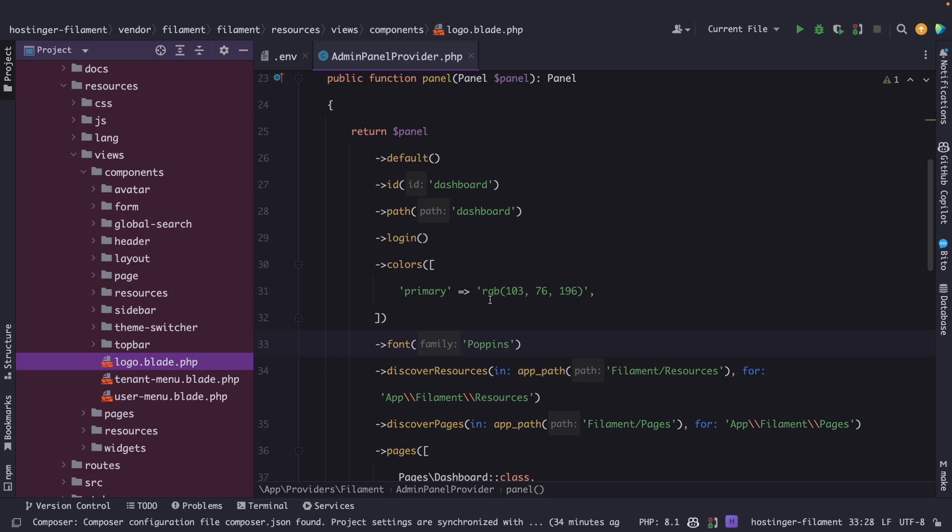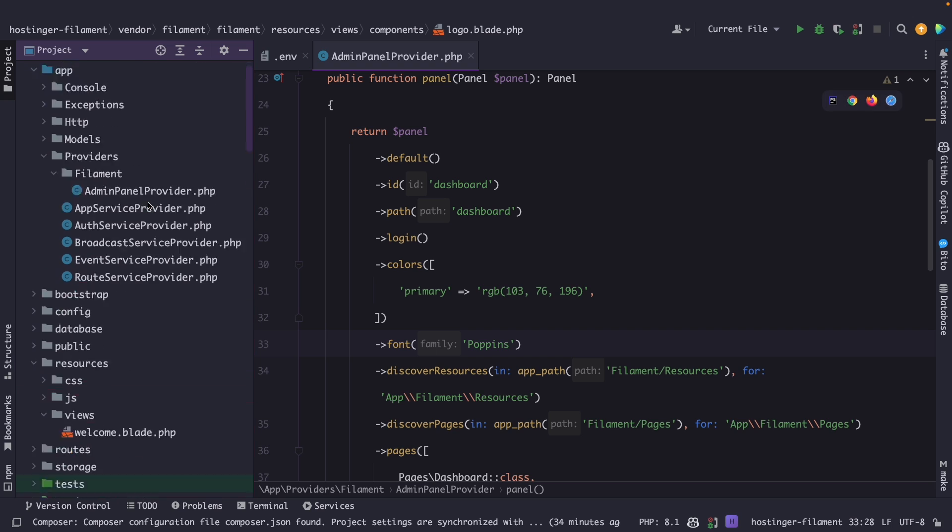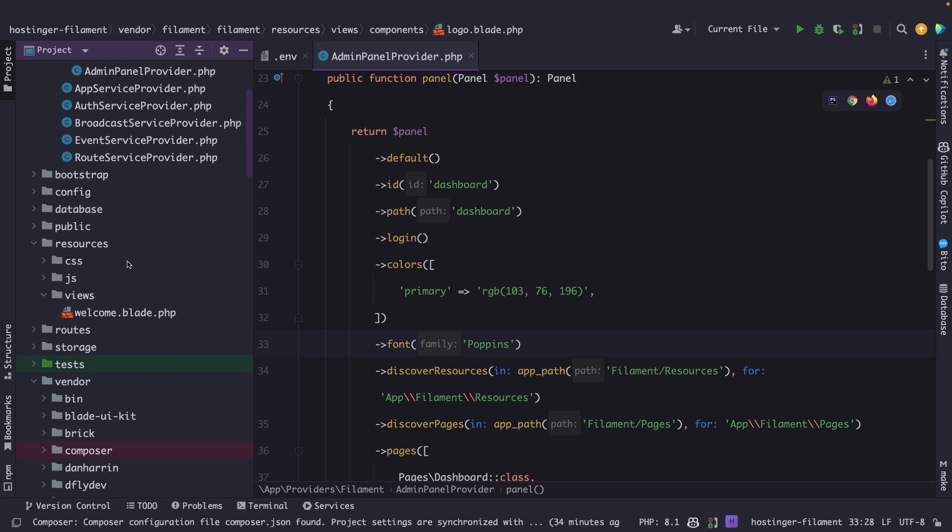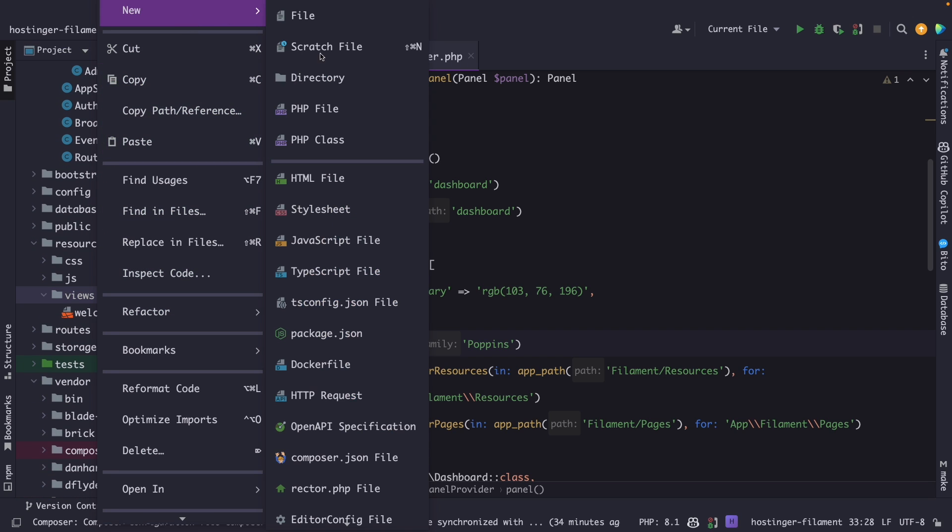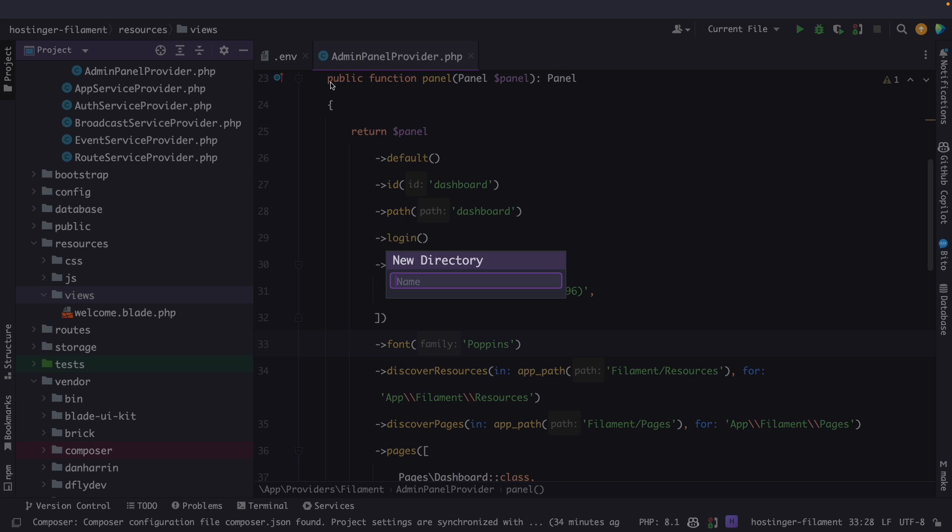What we need to do right here is recreate this path inside our own resources directory where we could overwrite the particular logo.blade.php file. So let's do that. Let's scroll up.